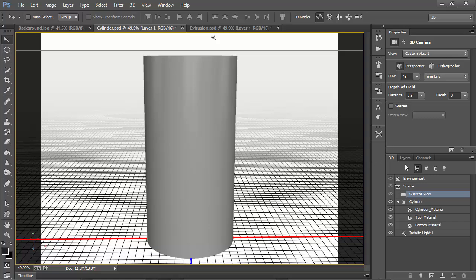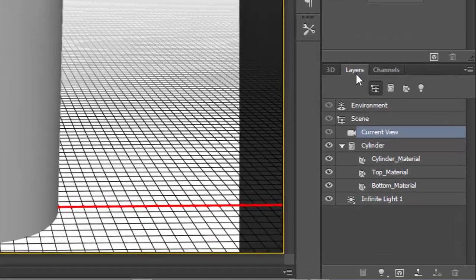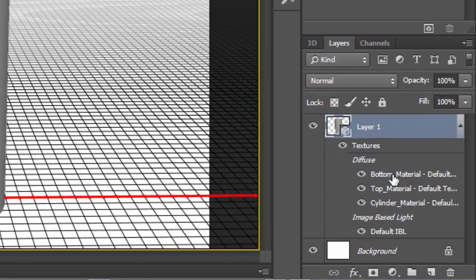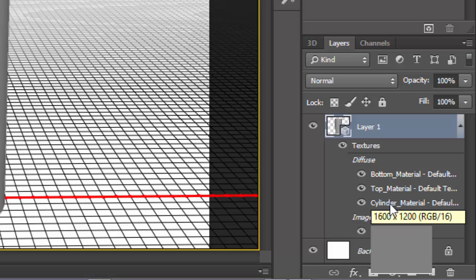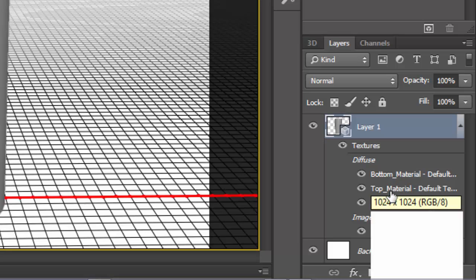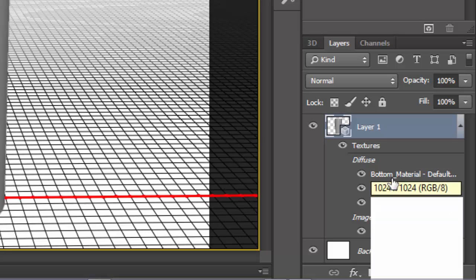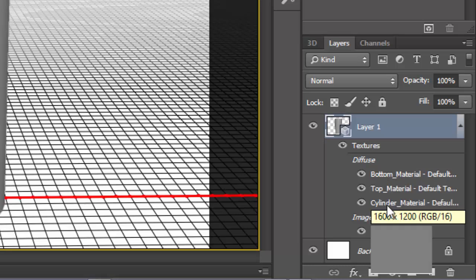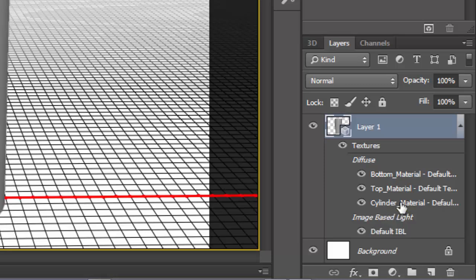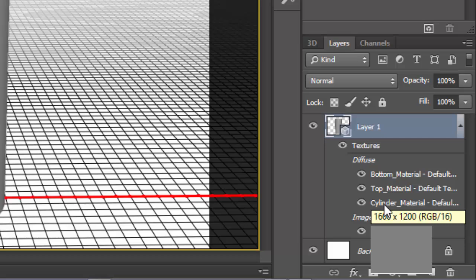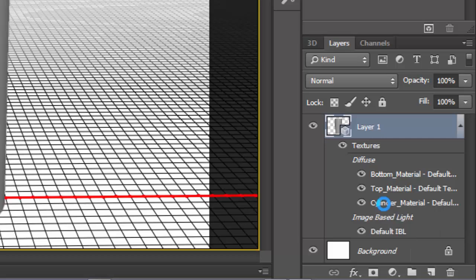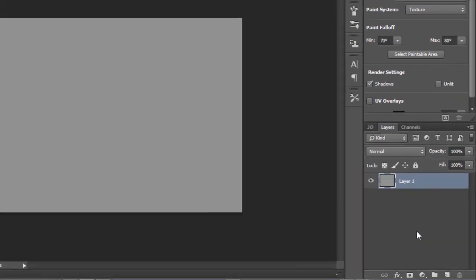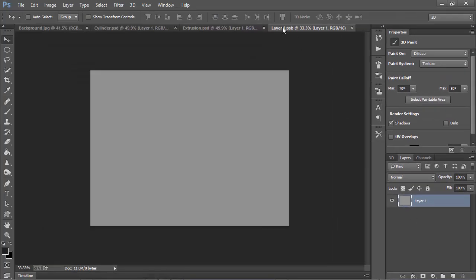However, we can see here, if we look in the Layers panel, we have three different textures included in this 3D layer. One for the cylinder, one for the top material, and one for the bottom material. And we can edit these textures simply by double-clicking them here in the Layers panel. Notice that the cylinder material is that same original gray layer. And if I move my mouse back over it, you can see that it's 1600 by 1200, which was the original file size. I'm going to double-click, and this edits a new file, layer1.psb, and this is my texture.